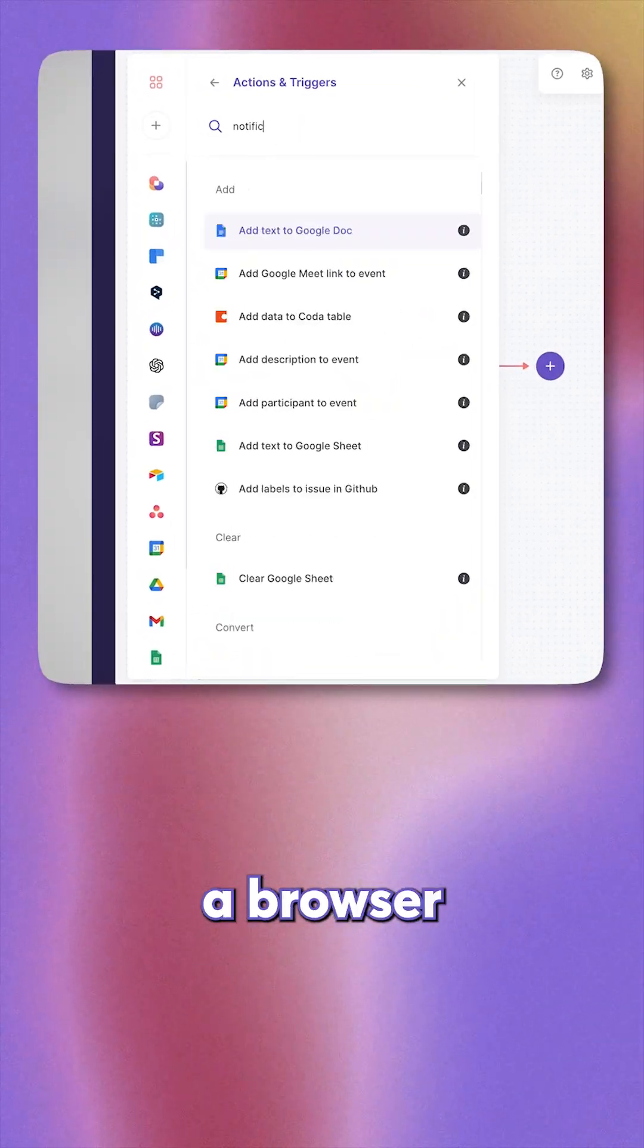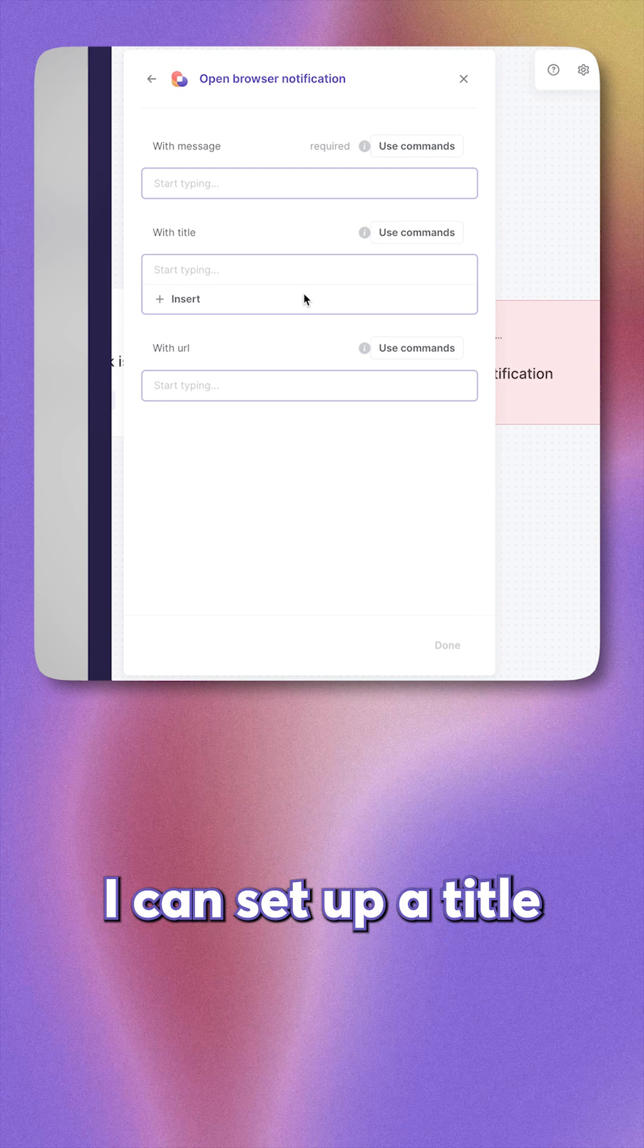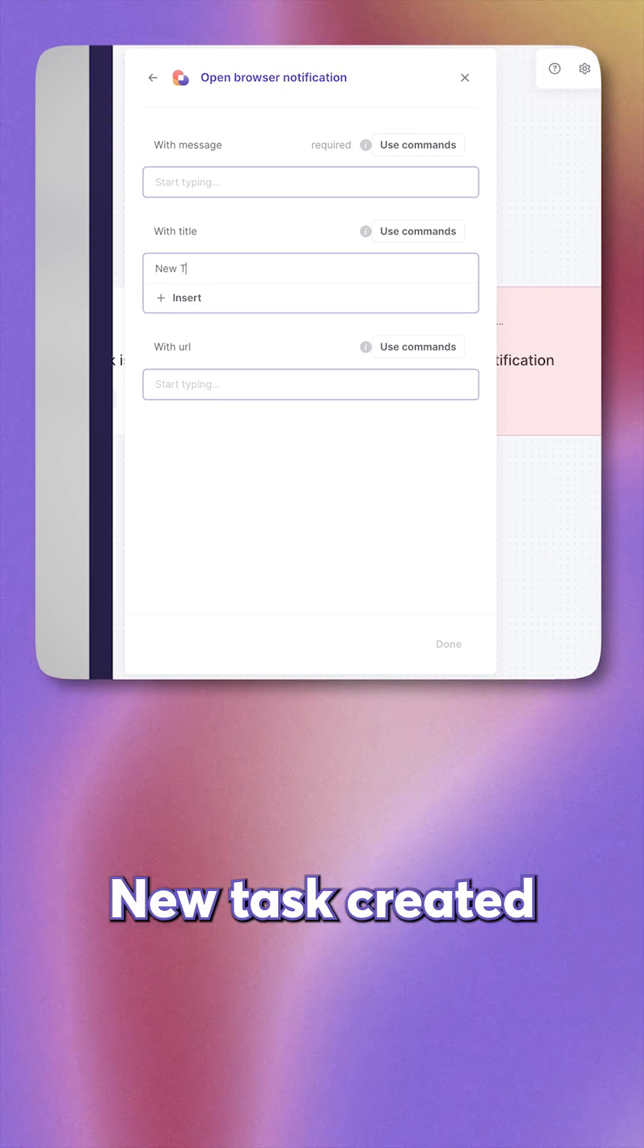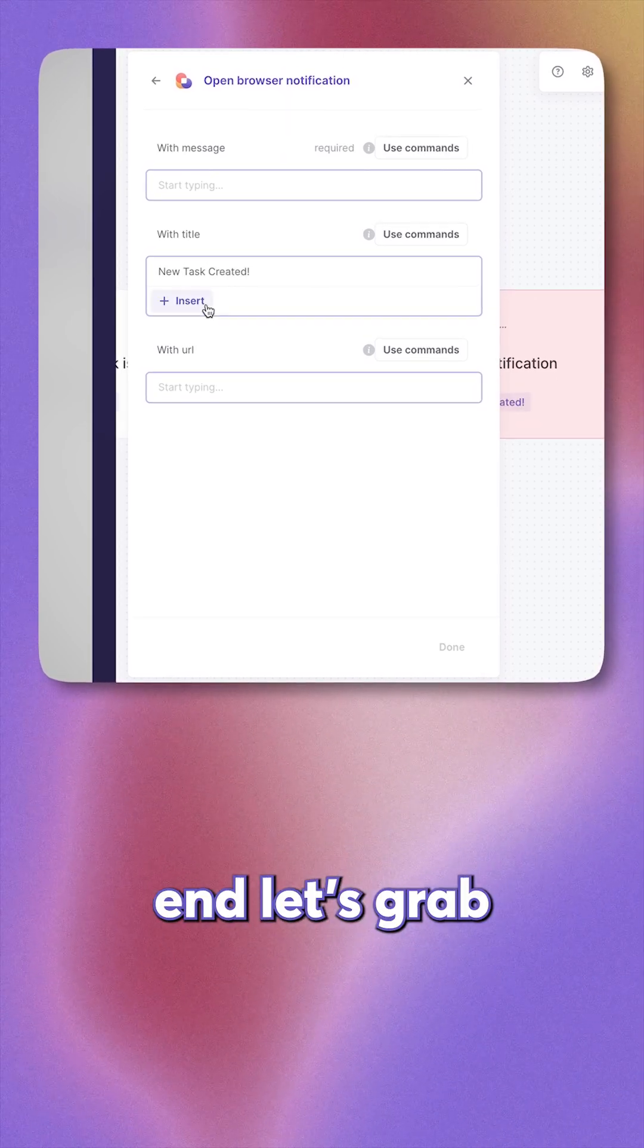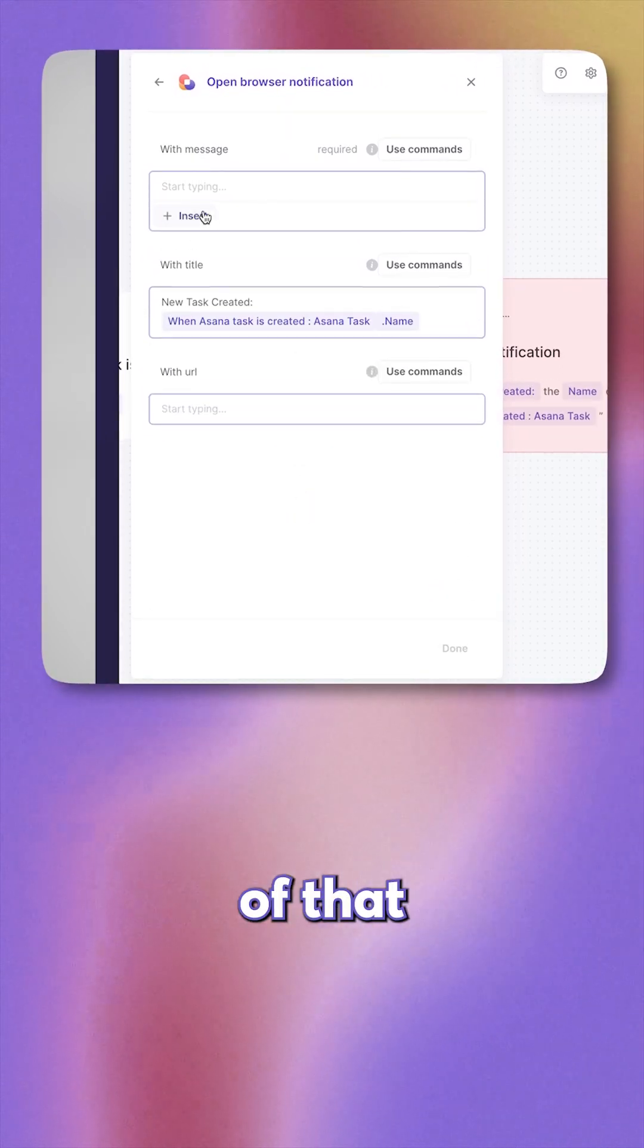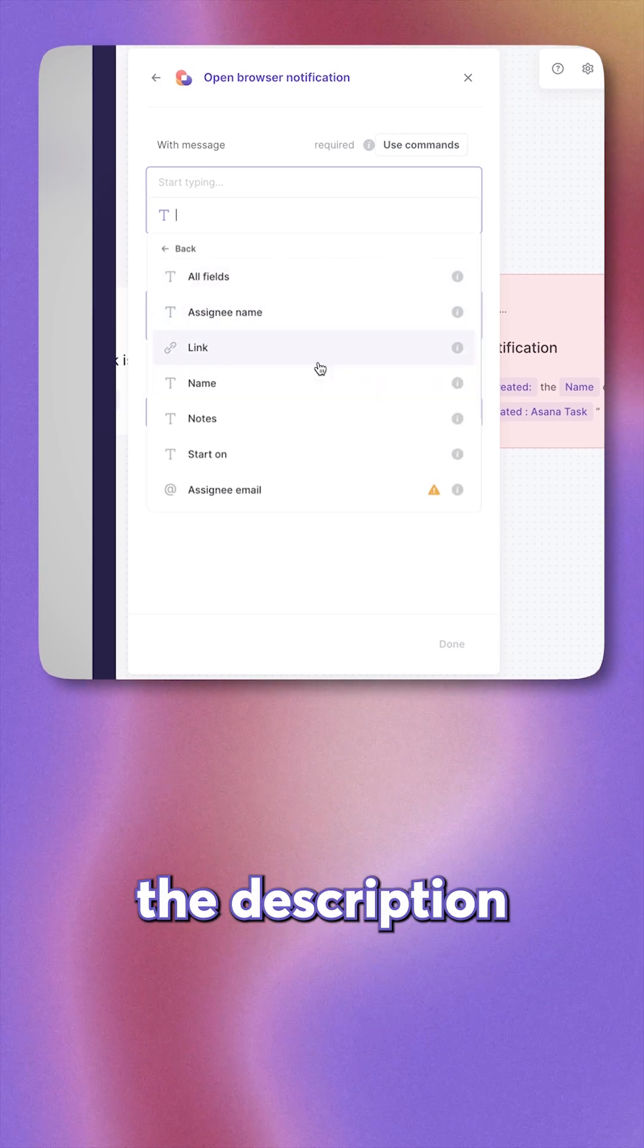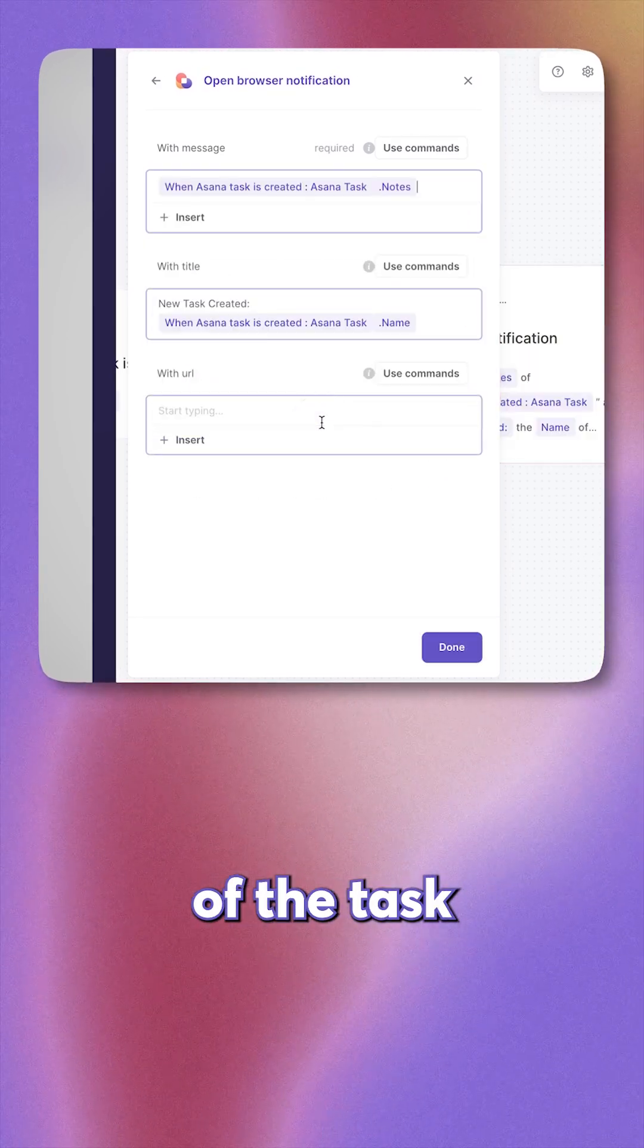Then want to display a browser notification. I can set up a title such as new task created, and let's grab the name of the task. For the body of that notification, I want to use the description of the task.